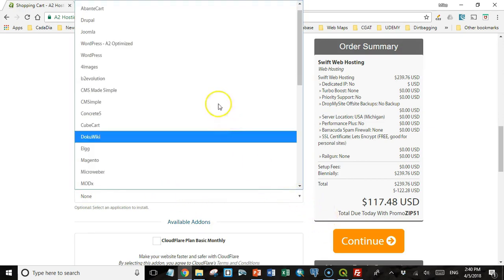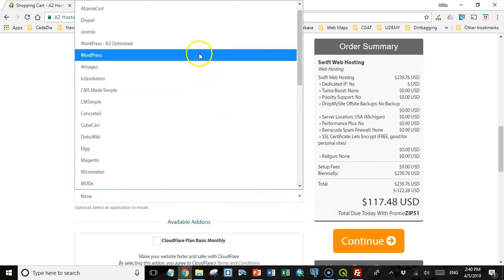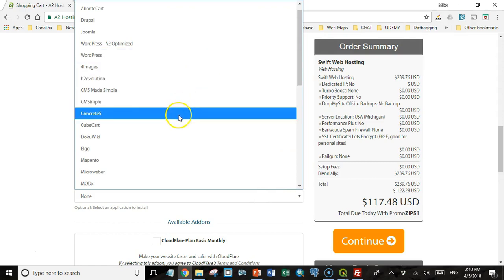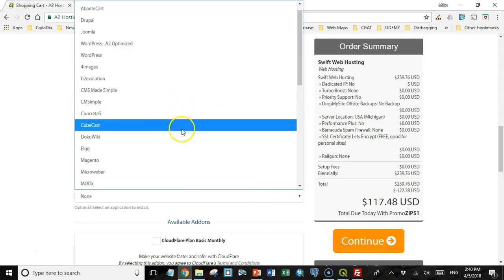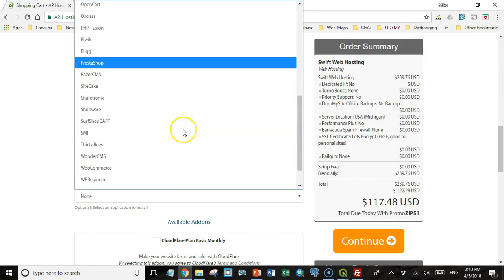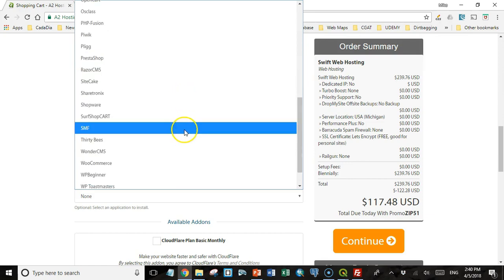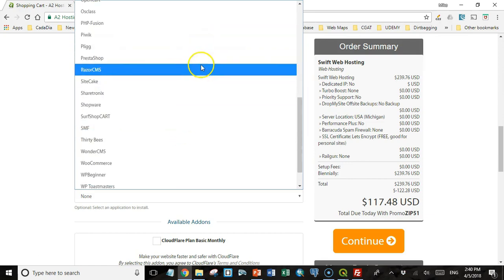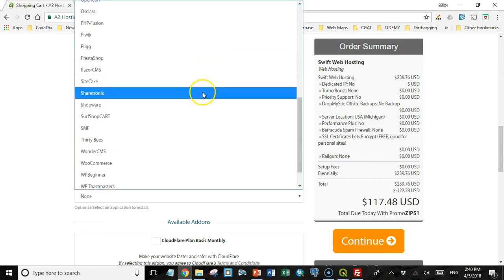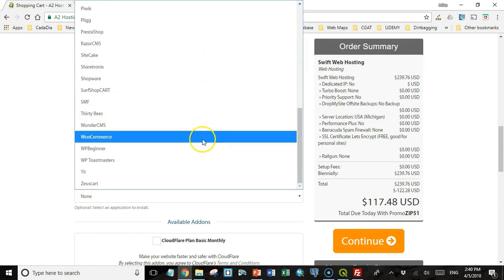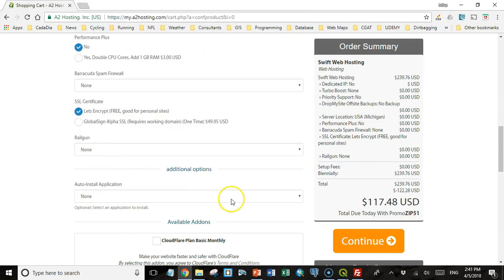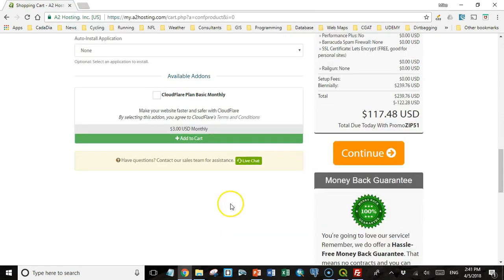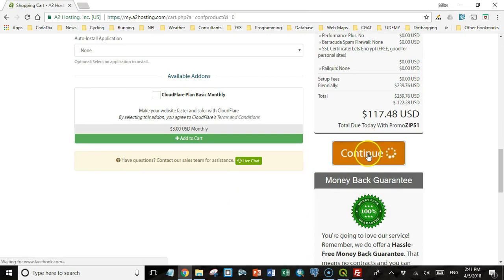And then you can automatically install some applications as well. Like if you know you're going to want to host a WordPress blog site on your website, you can have that installed. If you're going to do any kind of e-commerce, there's some shopping cart e-commerce kind of applications. But you can do any of this afterwards too. You can always come back and install any of these things if you want to. So I'm going to leave this blank.